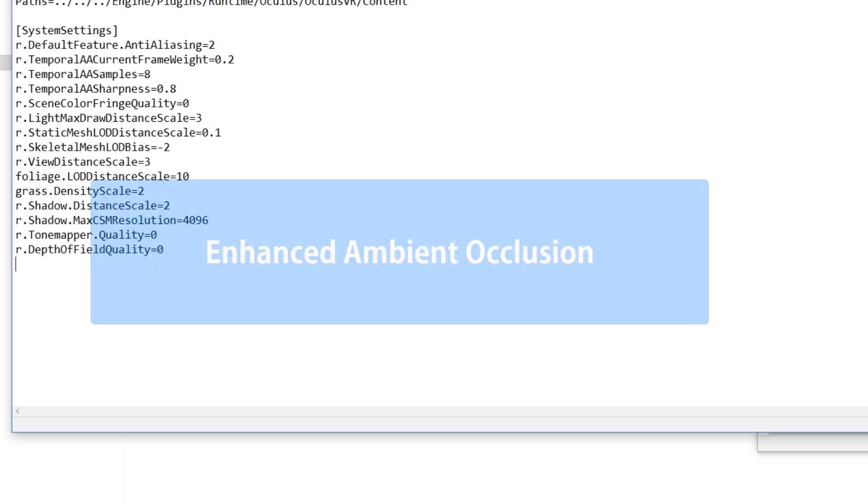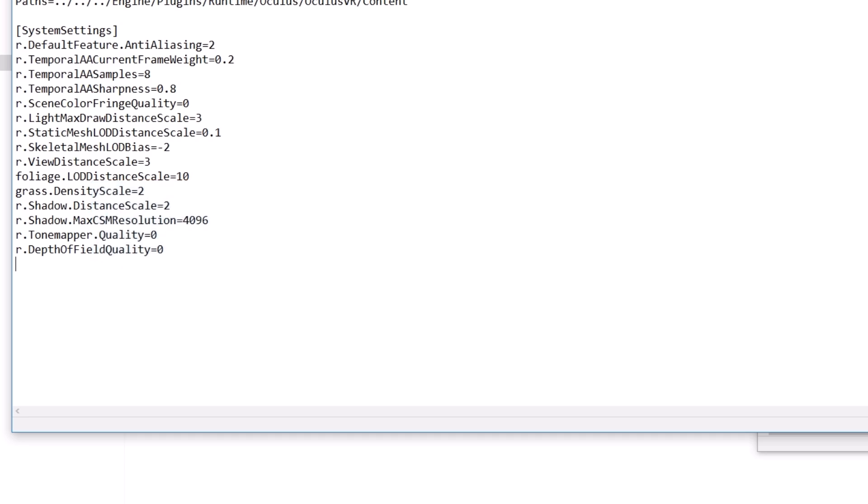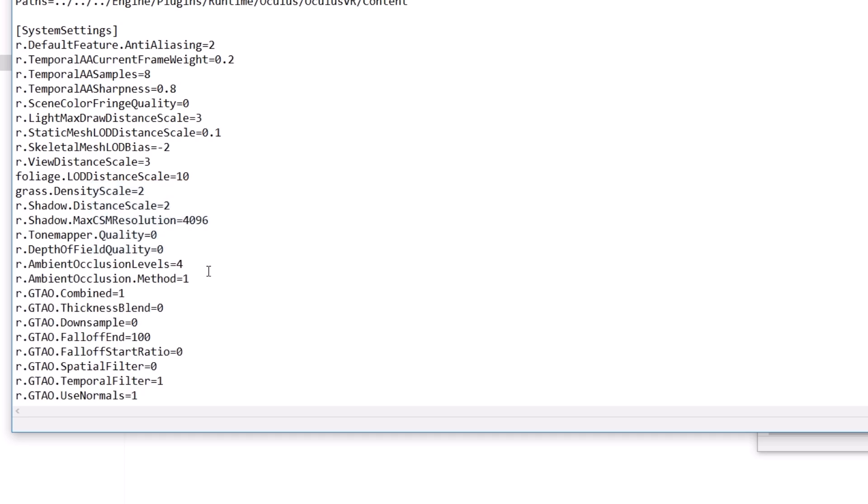Next is to get better ambient occlusion in the game. For that, just like before, copy these 10 lines from the video description and paste them below. This setting also costs about 5% more performance.